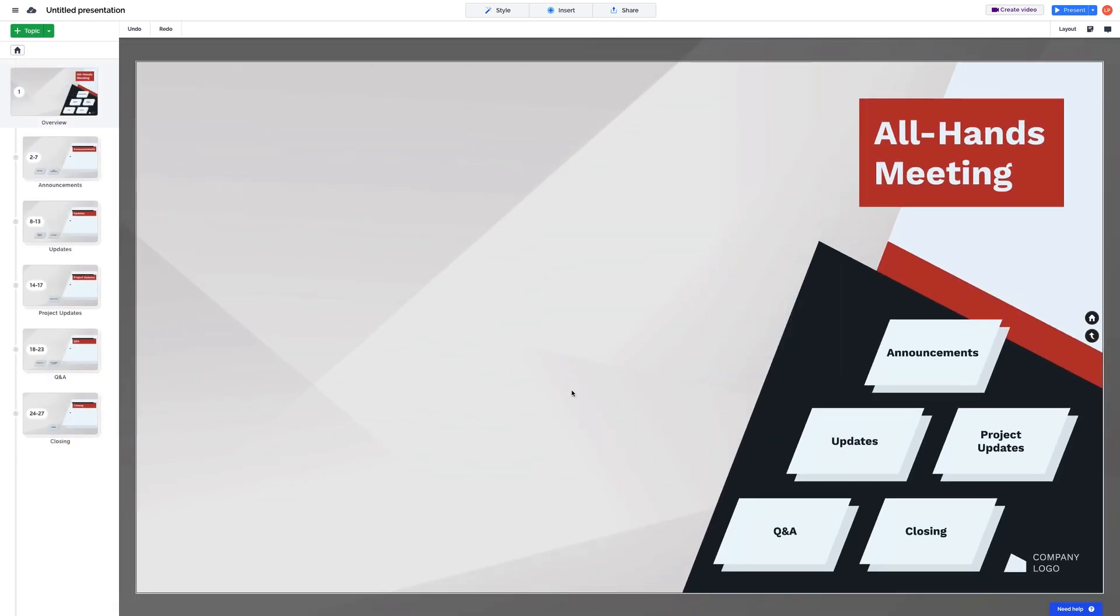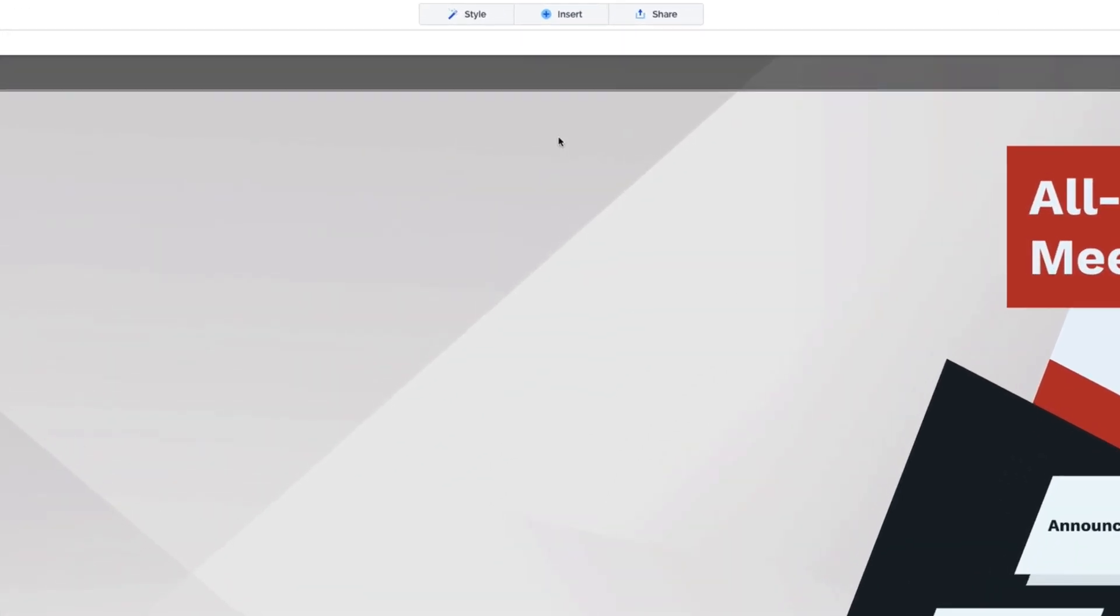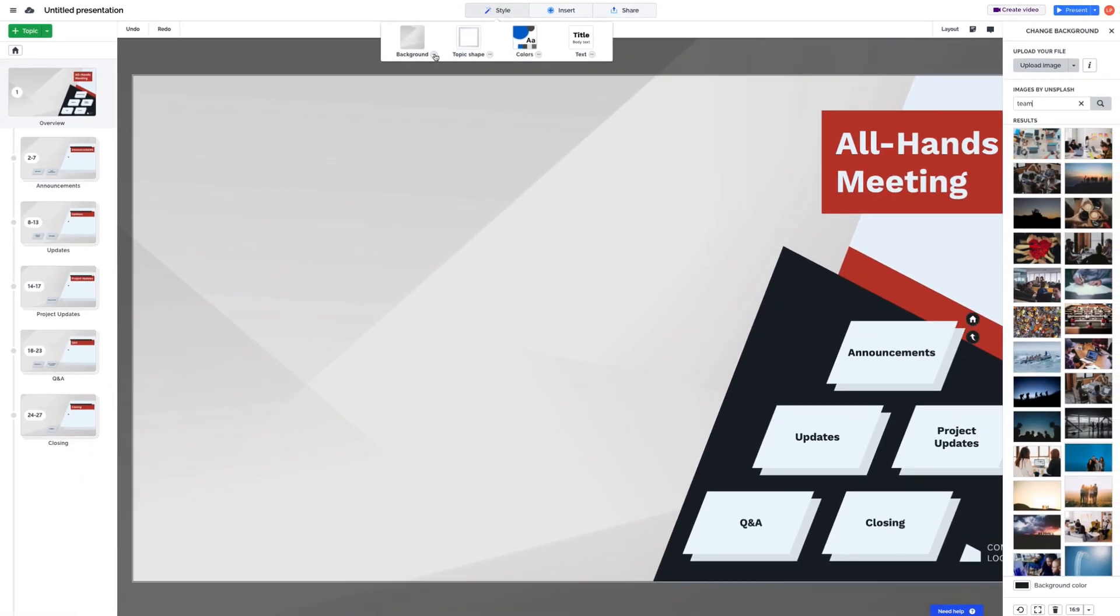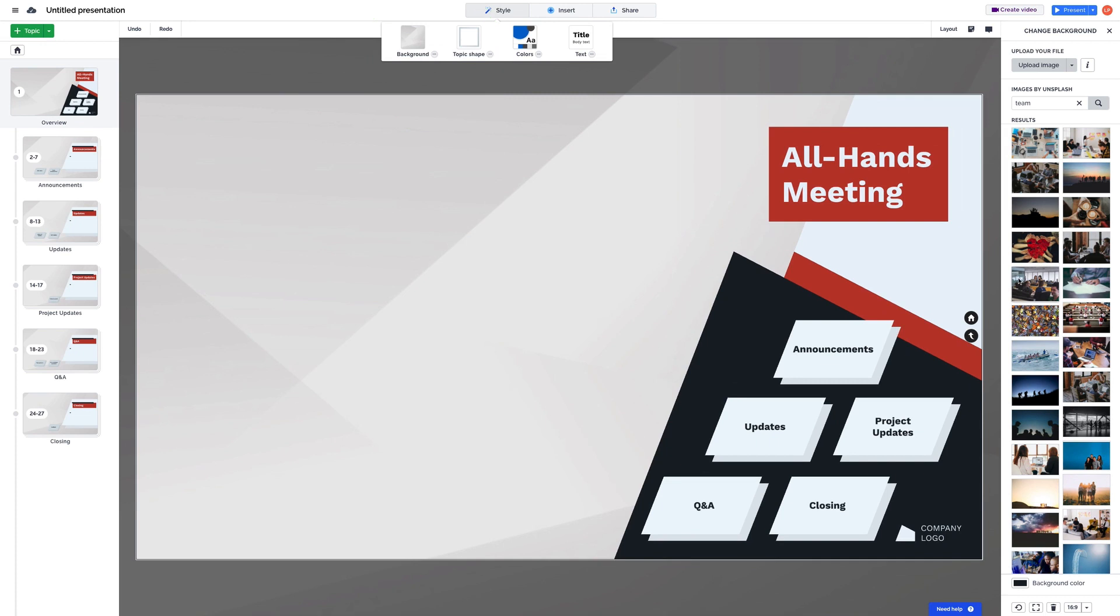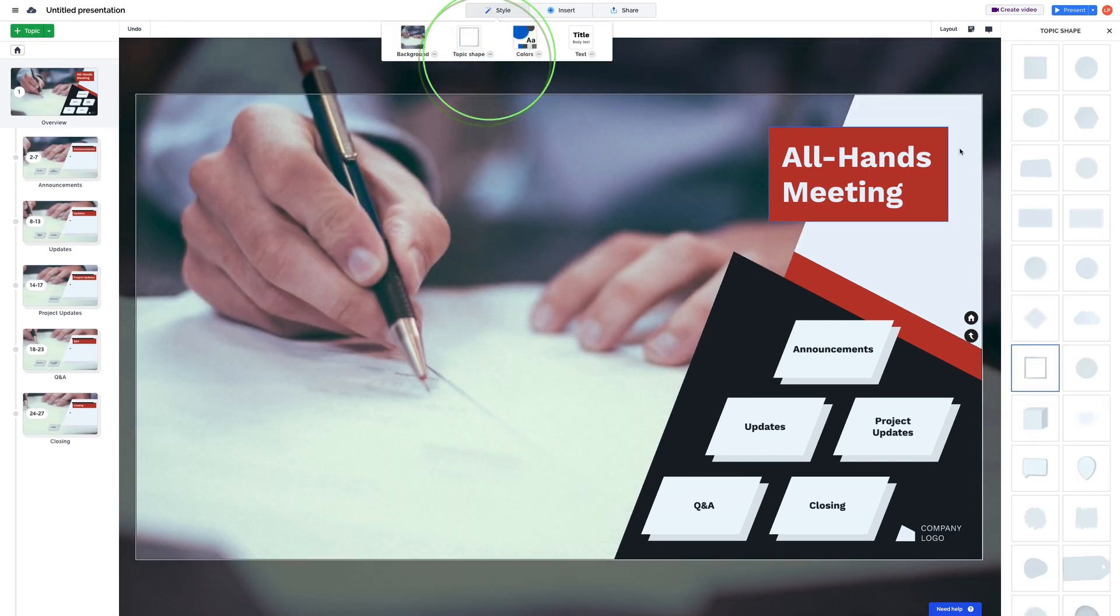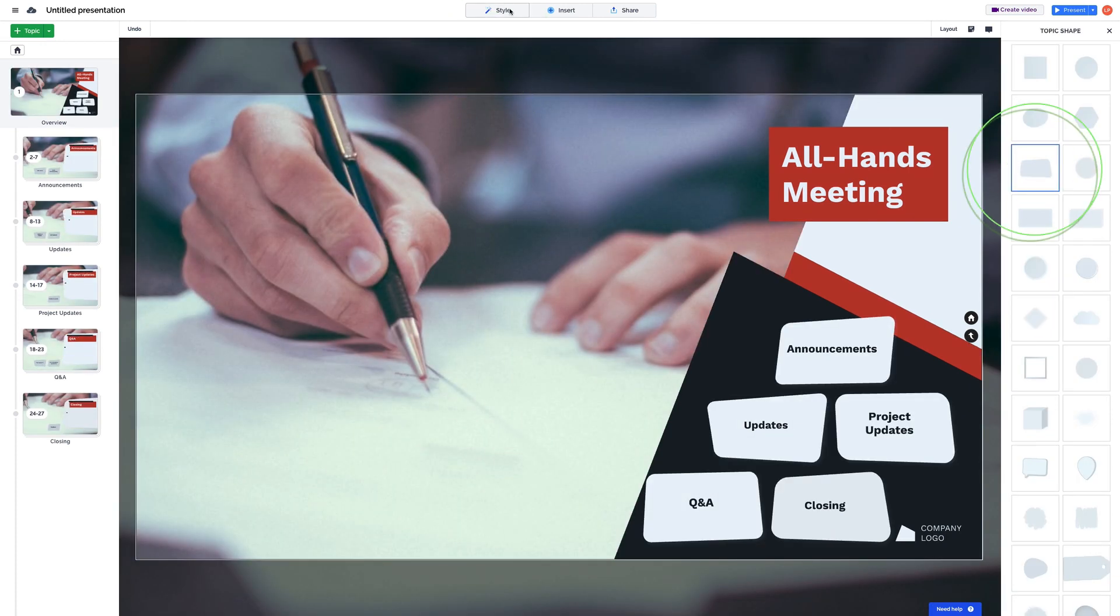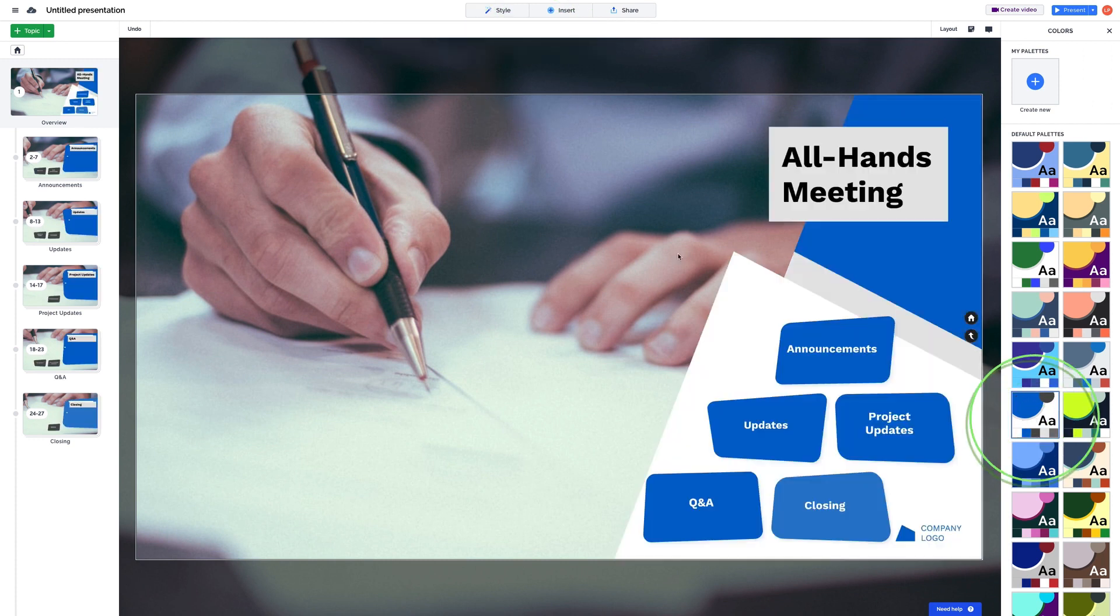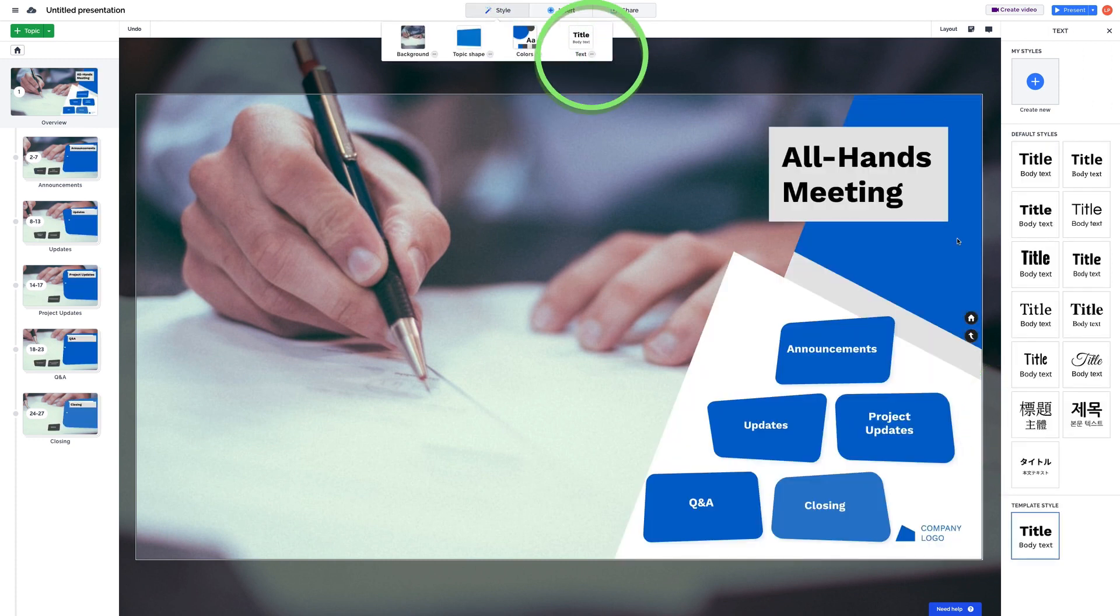Next, let's focus on the three buttons at the top: Style, Insert, and Share. With Style, you can make your content fit your style or even your company's brand by changing the background image, the shape of your topics, and even choose a color scheme and set of fonts.